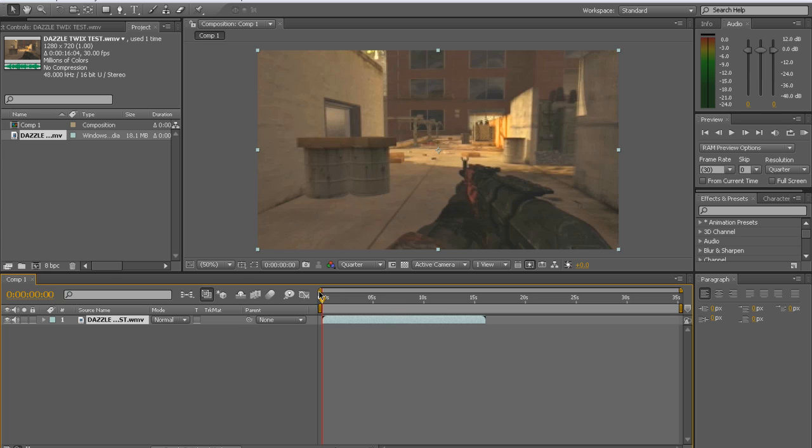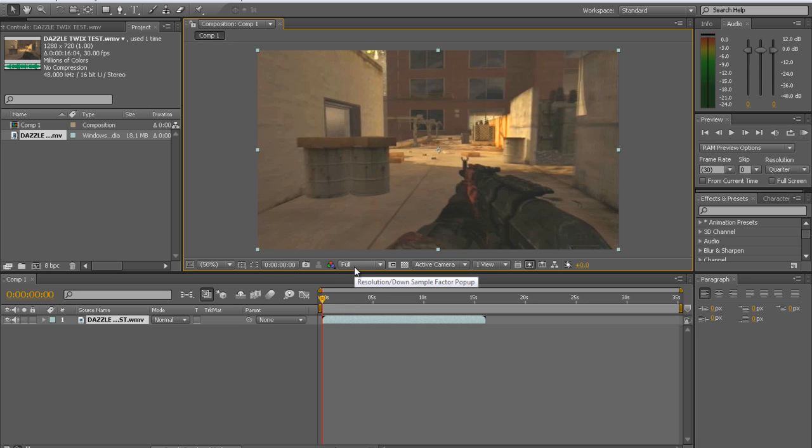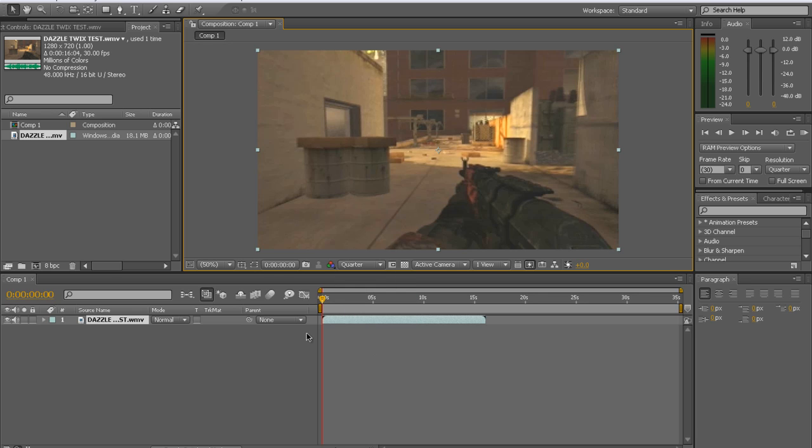It's just a clip of me walking, turning, shooting, and reloading. It will be in the description in case you want to test it out. And the quality might look bad. That's because my resolution is only on quarter, so I can RAM preview it towards the end so it'll be quicker. I'm just going to keep it on that.